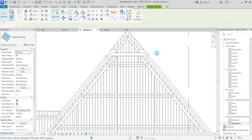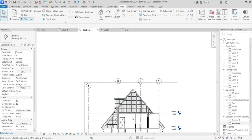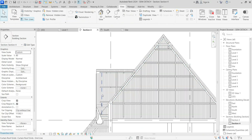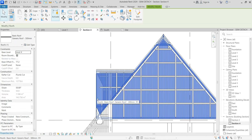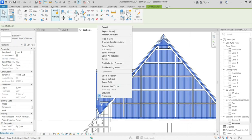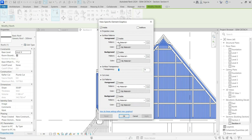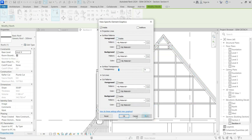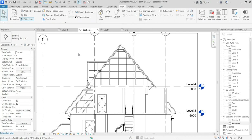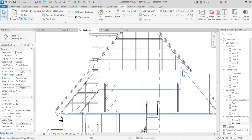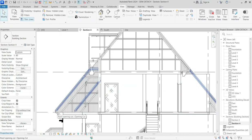I don't like the way this looks, so I'm going to select it and use Override Elements in View — override the elements and adjust visibility. This gives you the ability to manipulate how elements appear in your view.